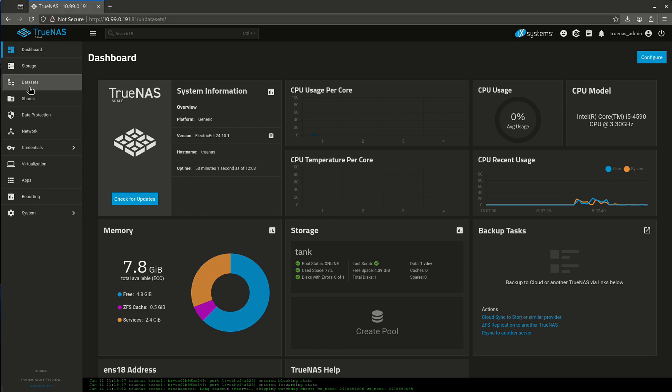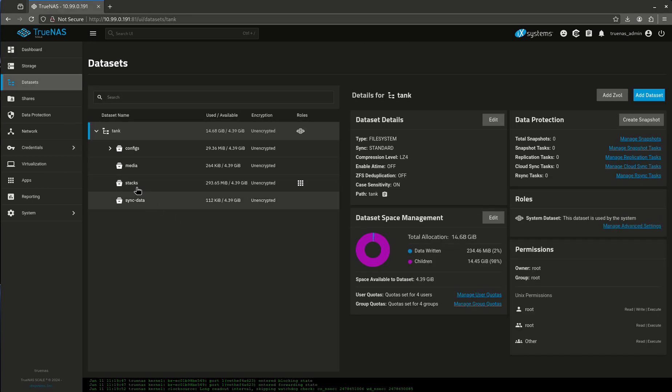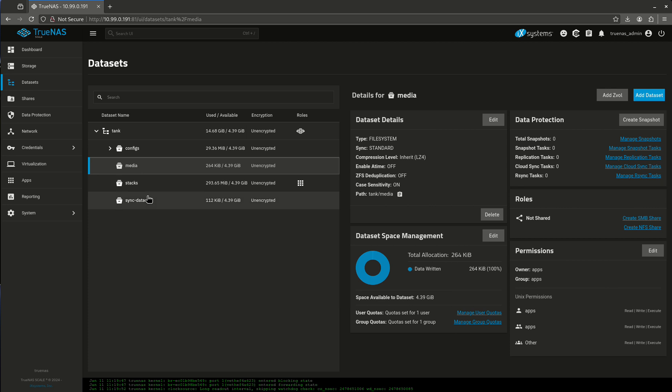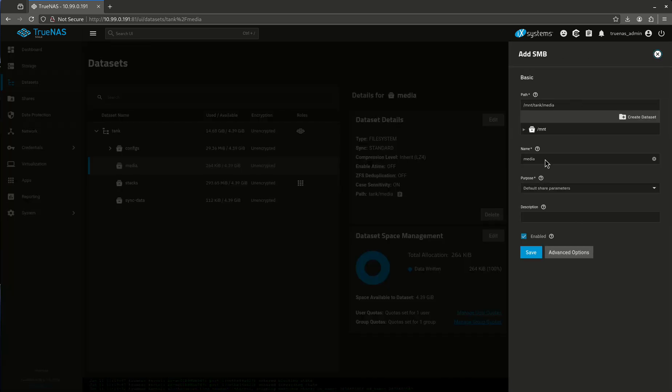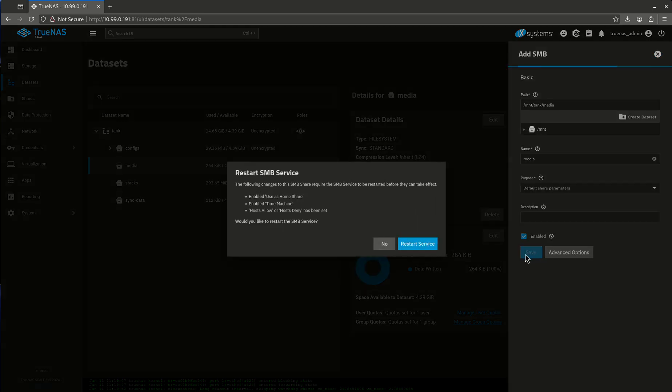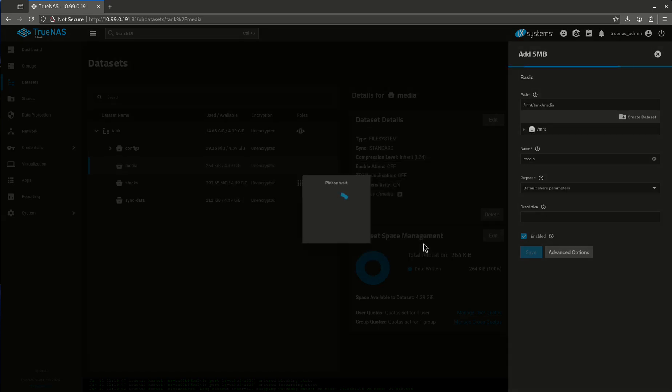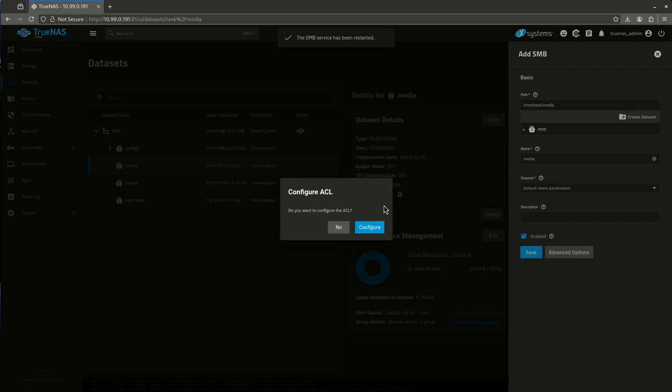Let's start by looking at our data sets. The media data set is probably the most commonly shared one. So what we're going to do is we're going to create an SMB share out of our media data set. It's already selected the correct path for me. We're good. I'm going to click save just like that.